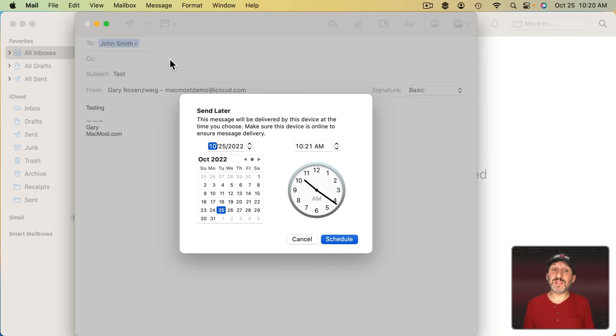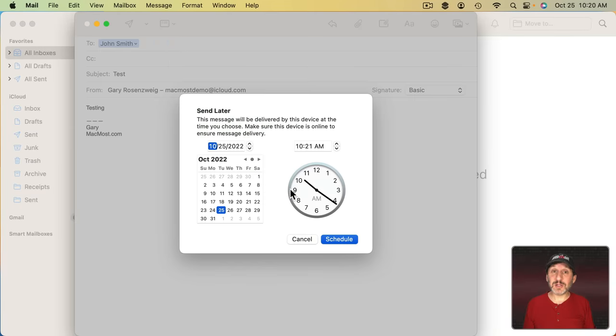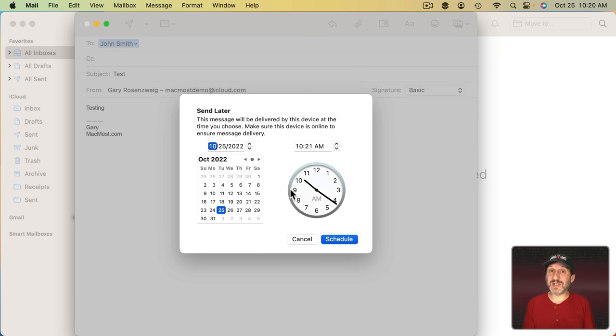If you choose Send Later you can pick any date and any time that you want and schedule the email to send. When you do this, the Mail app is going to be what sends the email. It doesn't go after the server or anything.